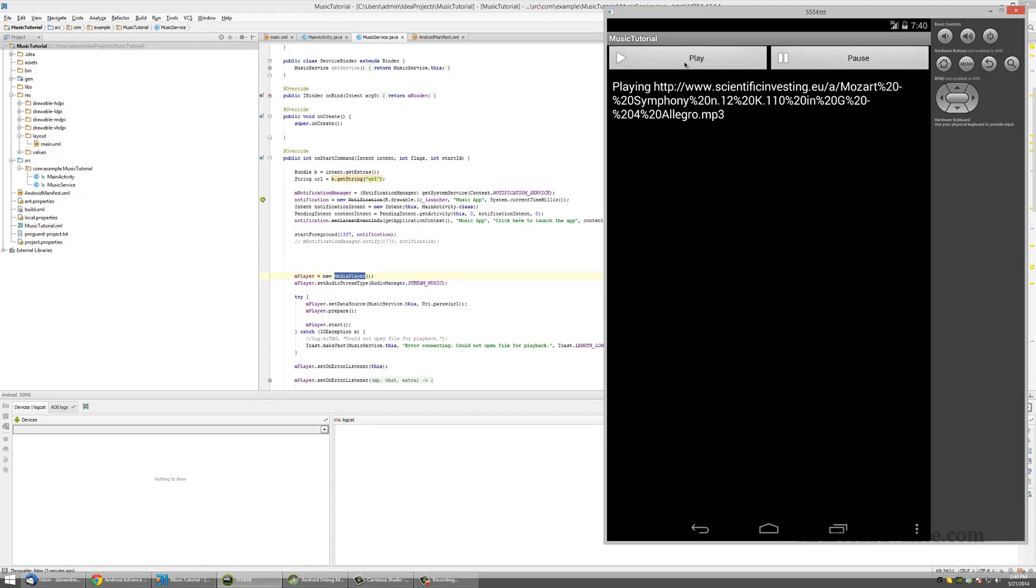Today we're going to make an internet media player for music. If you look on the internet at some tutorials, you'll find a very simplistic approach with just creating a media player object inside your activity that handles everything.